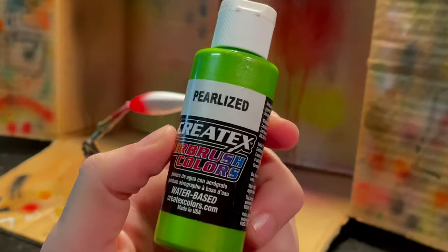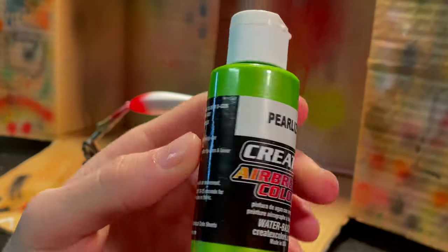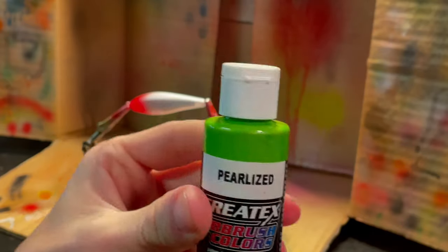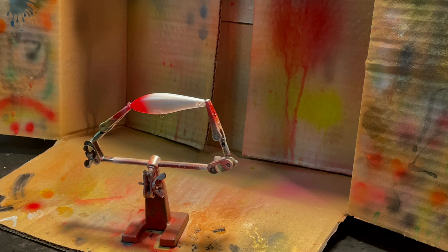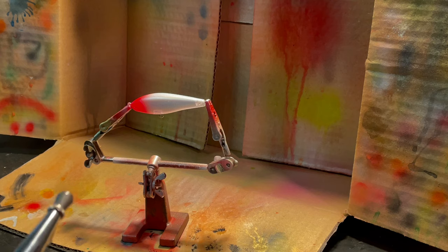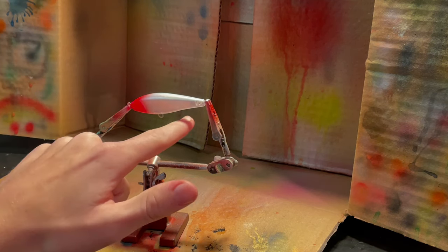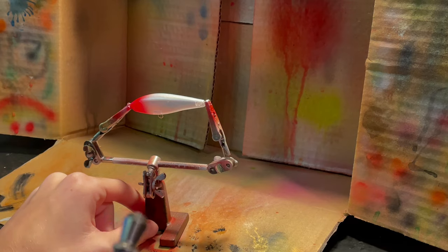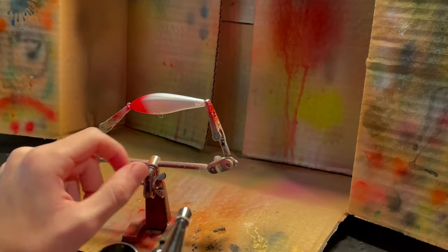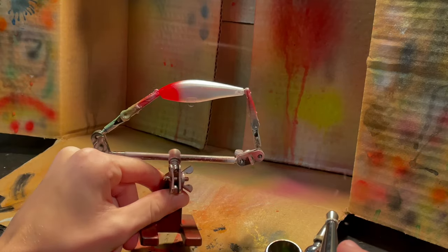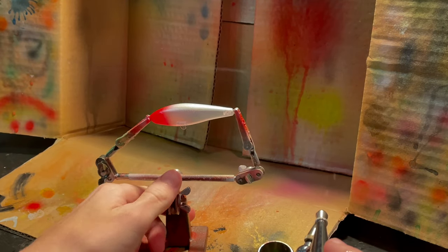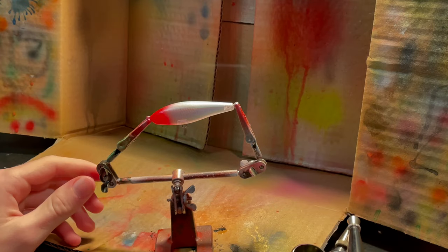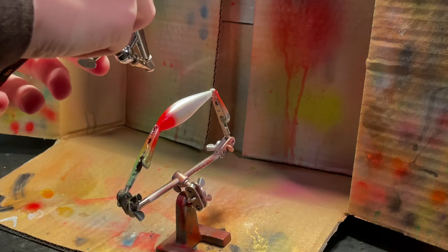Alright, so our next color is going to be this Pearlized Lime from Createx. Favorite set of paints right here. I only have a few, but they're my favorite airbrush paints to use. And so, all where we did that white earlier, the top of the back and then the bottom, we're going to now do in this green. And we're going to fade it just a little bit down on the shiny part of it. But we're trying to keep this looking kind of like a bait fish. And so, we're going to hit this top real quick and then the bottom, and then we'll see where we have to go from there.